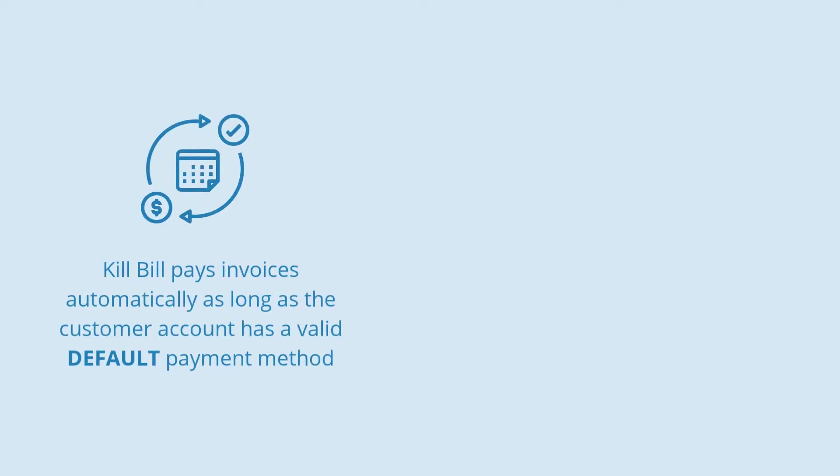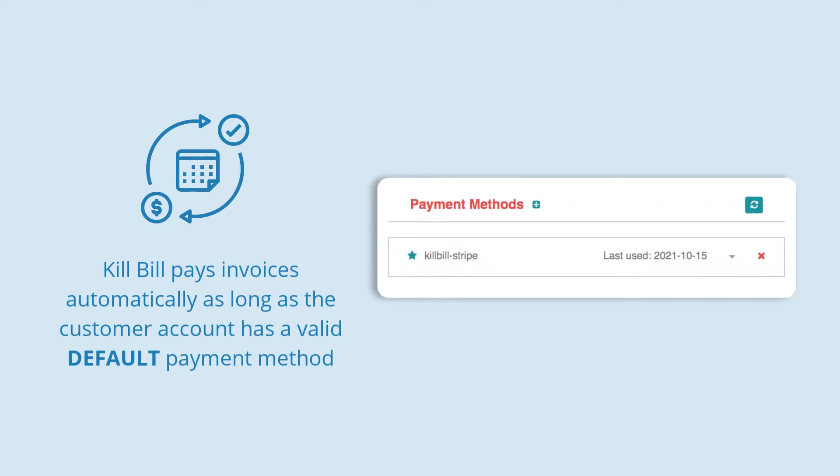By default, Kill Bill pays invoices automatically as long as the customer account has a valid default payment method. However, this default behavior is disabled under the following conditions.